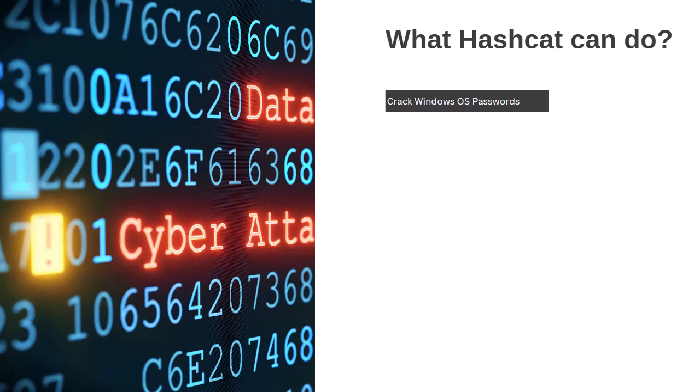For example, Hashcat can crack Microsoft Windows passwords, the ones that you use to log into your Windows session.